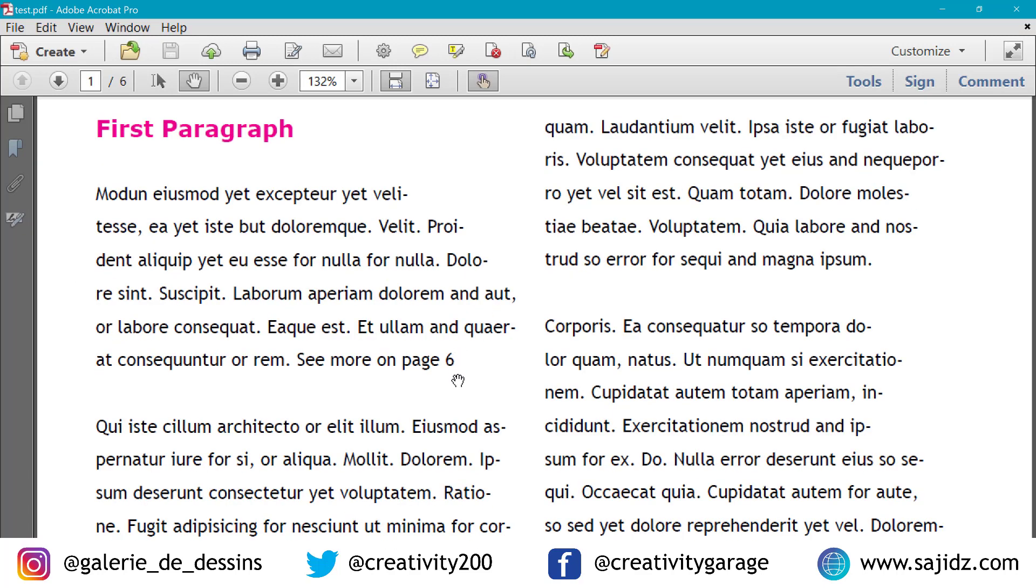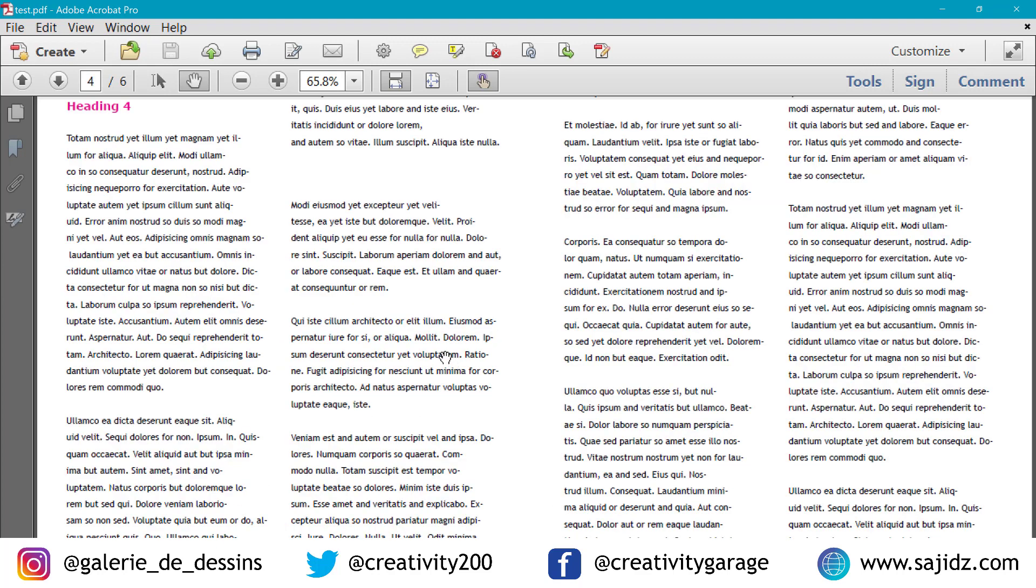Once the PDF has been exported, it should open automatically. So from there, you can click on the cross-references you created. So there we have it. So let's click on page 6 here and see if it takes us to page 6. It does. It does work.